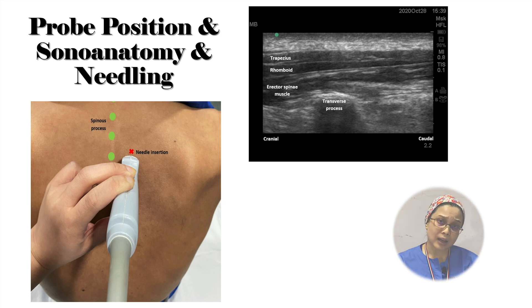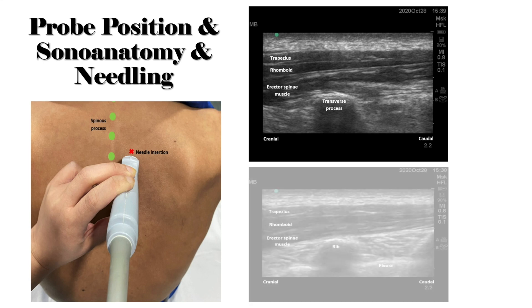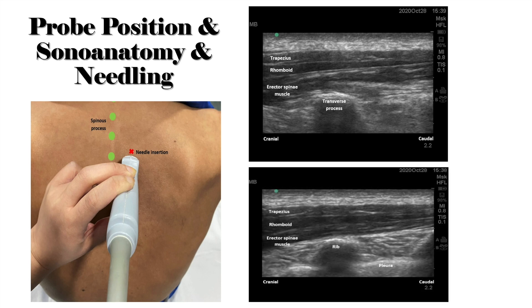If starting the scan from lateral instead, the ribs will be visualized — recognizable as rounded acoustic shadows with a hyperechoic pleural line. We then slide the probe medially until we meet the flat square of acoustic shadow again, which is the transverse process. The needle point will be placed on top of the transverse process in an in-plane manner, and we deposit the LA on top of it, displacing the erector spinae muscle upward.